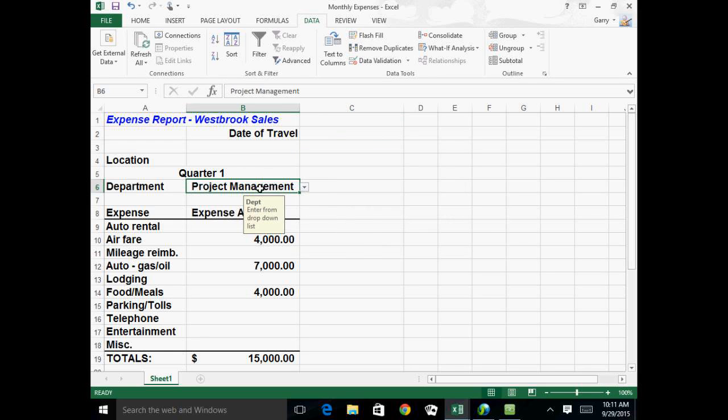So that's the idea. So the list can be, in this case, it's a one-cell item to drop-down to enter things from the list, but it could be a range as well, just like the expense amounts were a range.